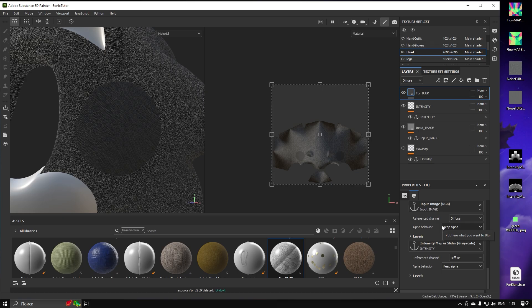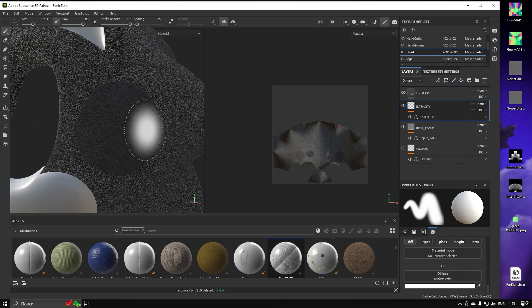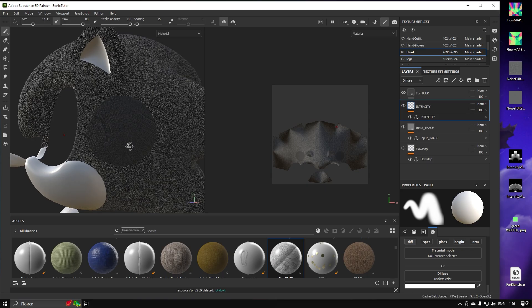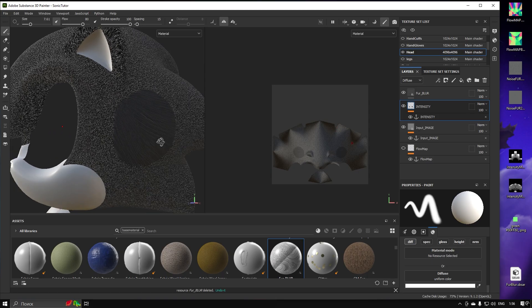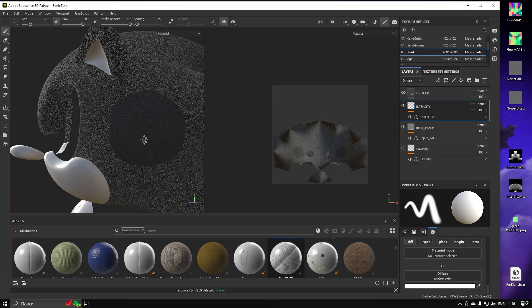The Intensity Map is a Grayscale Map — the brighter the color, the more intense the result; the darker the color, the opposite. I don't recommend using pure black and pure white colors — use some varieties of gray instead.